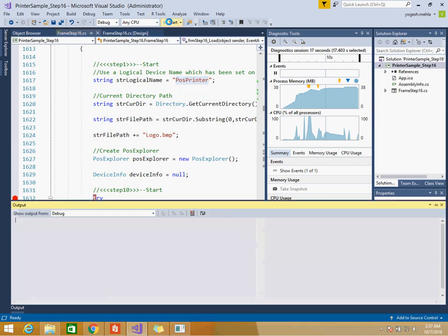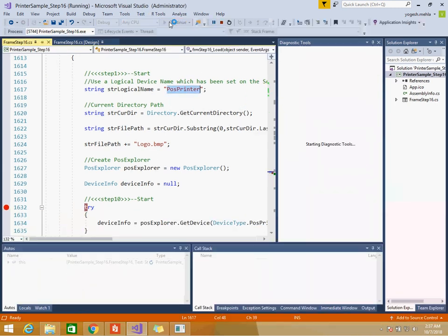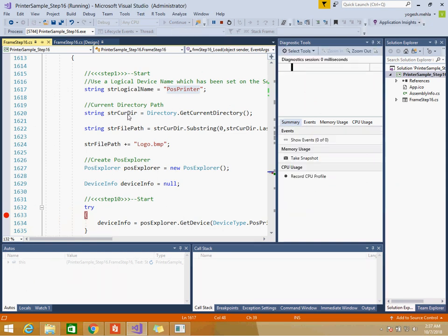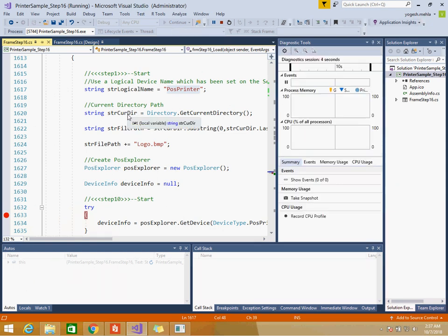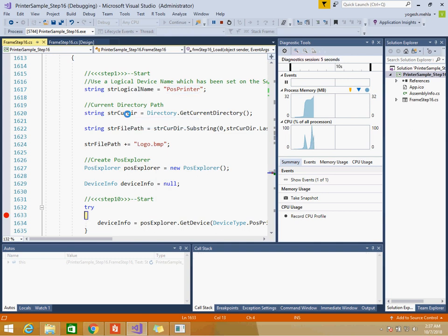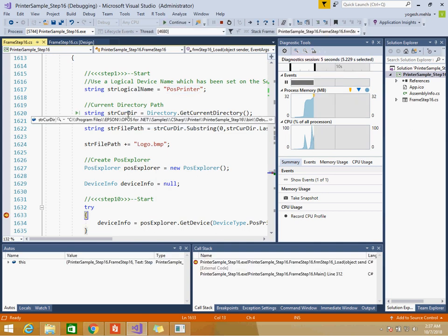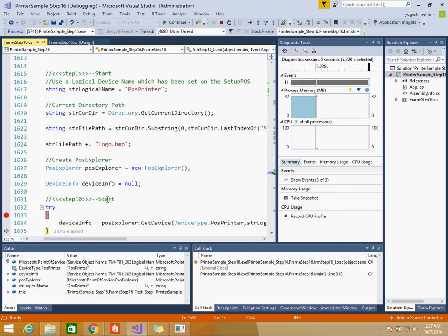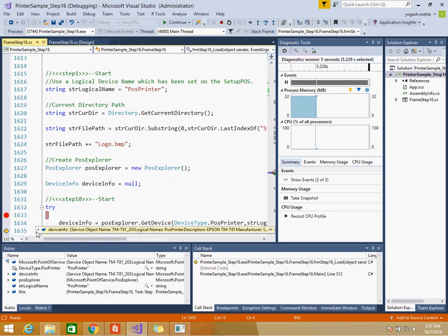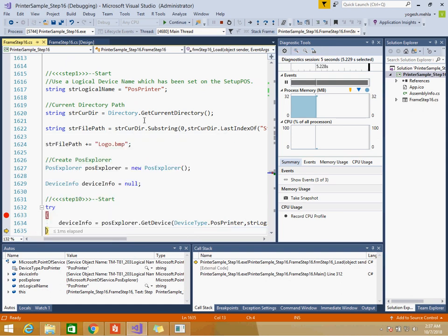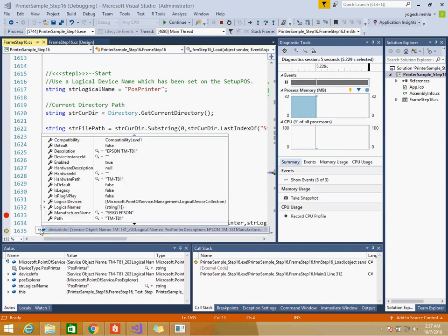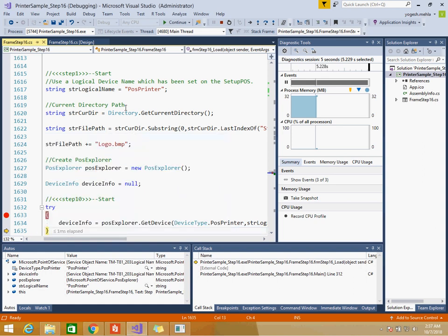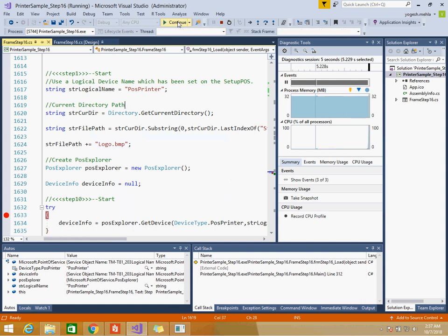Just remember this logical name is very important. This will be used in our program as I told you initially. Now you need to just get this name, copy this name and replace it in your example. This you can make later on as per your printer set, your configuration or some settings so that you can do a change on the fly. But here you just need to use the same logical name.